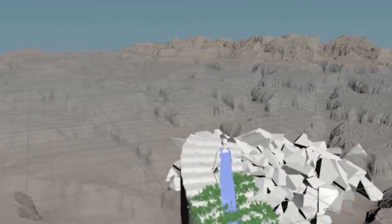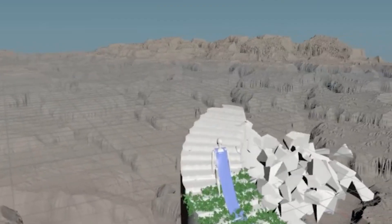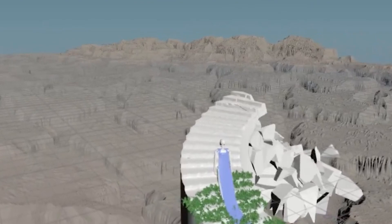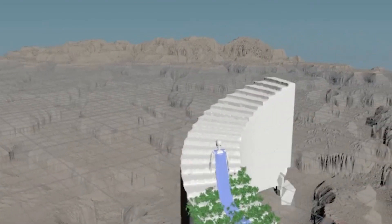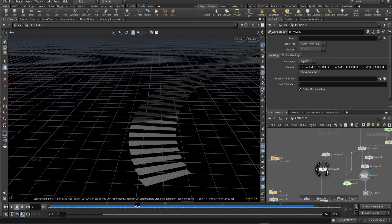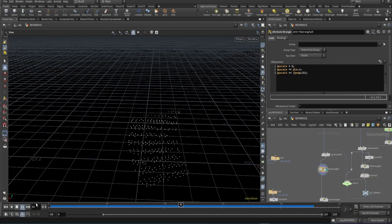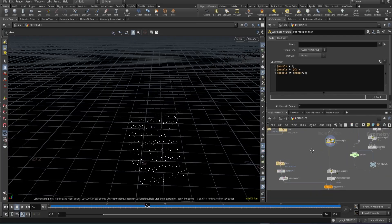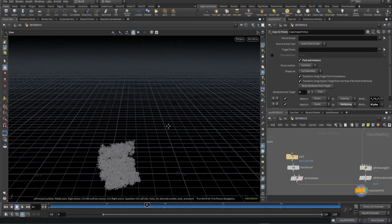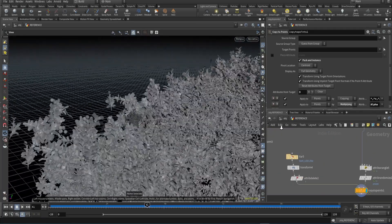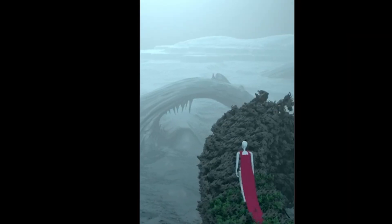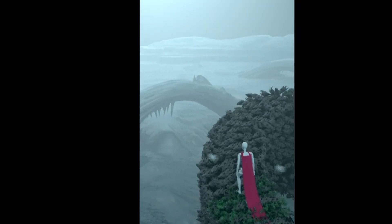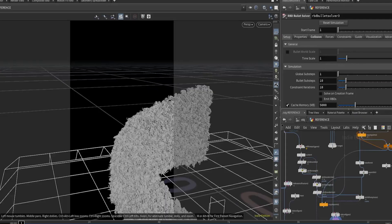I started by firing up Houdini and blocking in some effects. I knew off the bat that I wanted steps to build up as the character was walking, so I started scattering some points on the provided steps, putting together a quick growth solver, and animating the plants to grow as the character walks up the steps like some kind of ethereal gardener in the land of the dead.